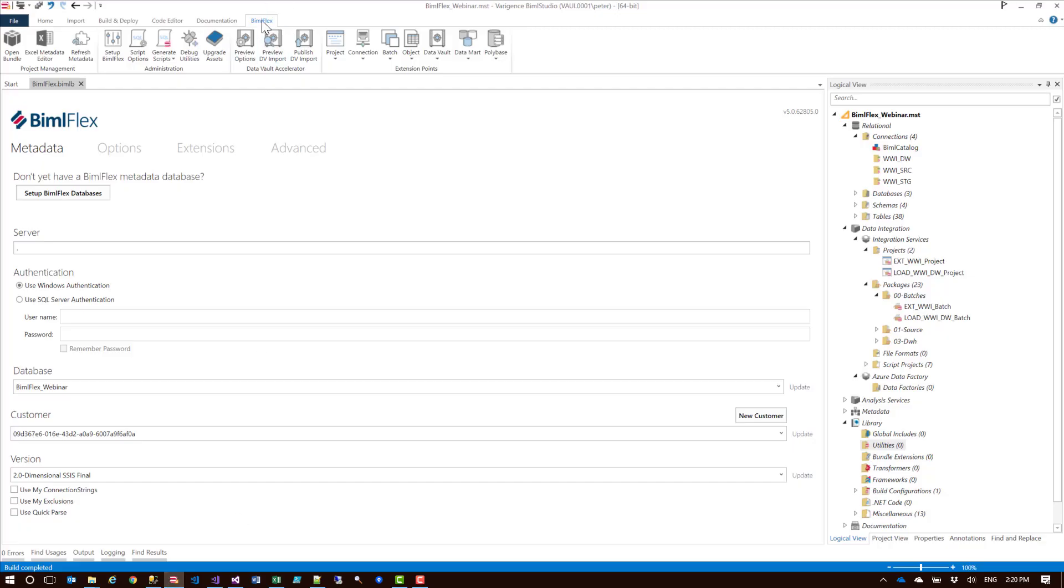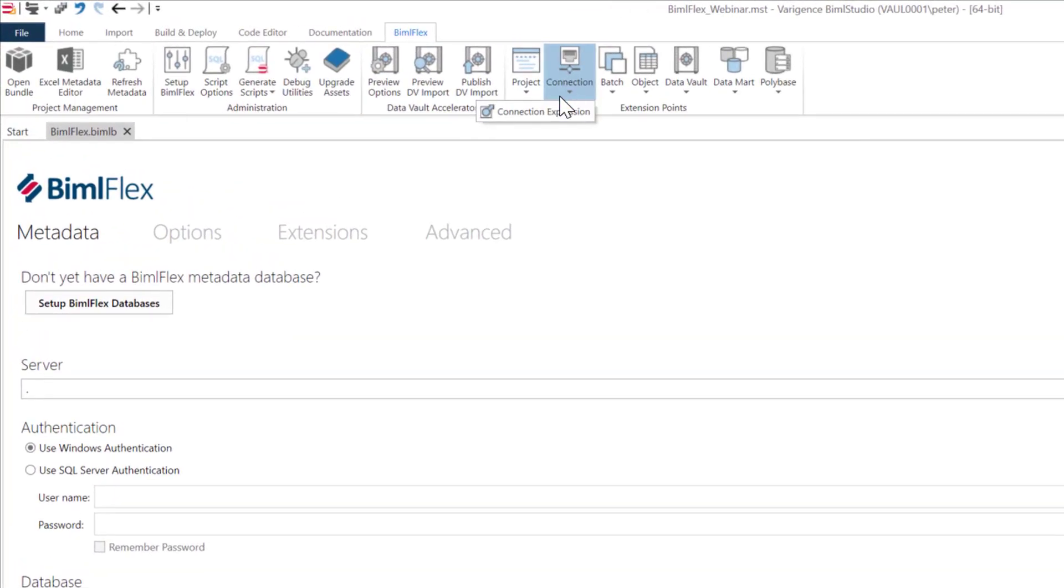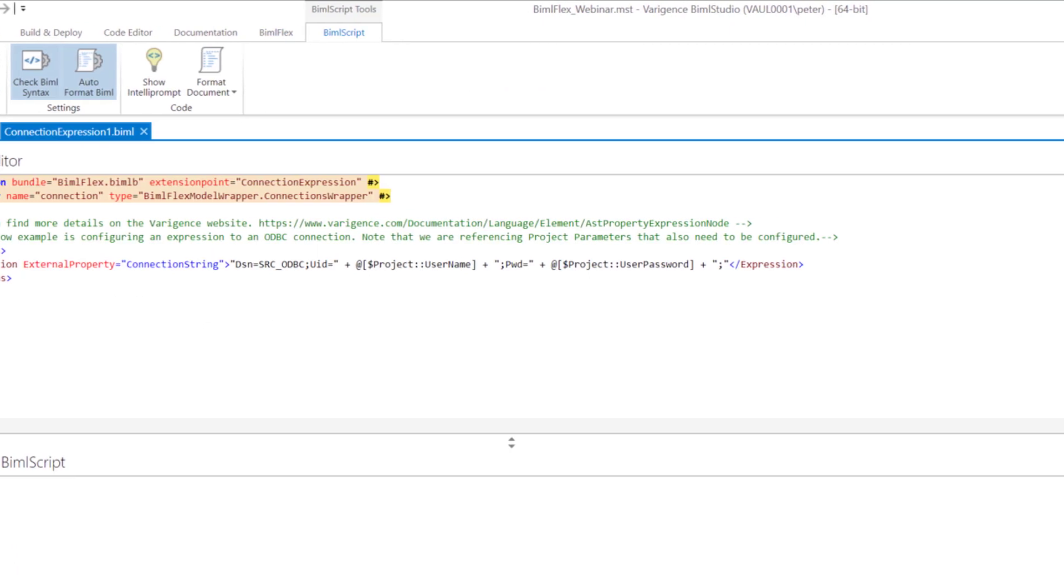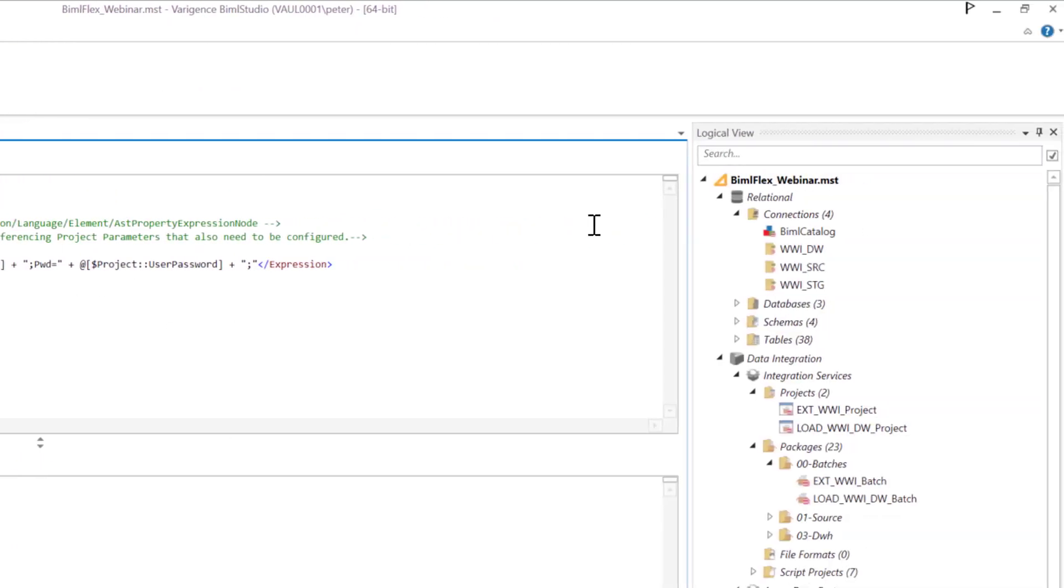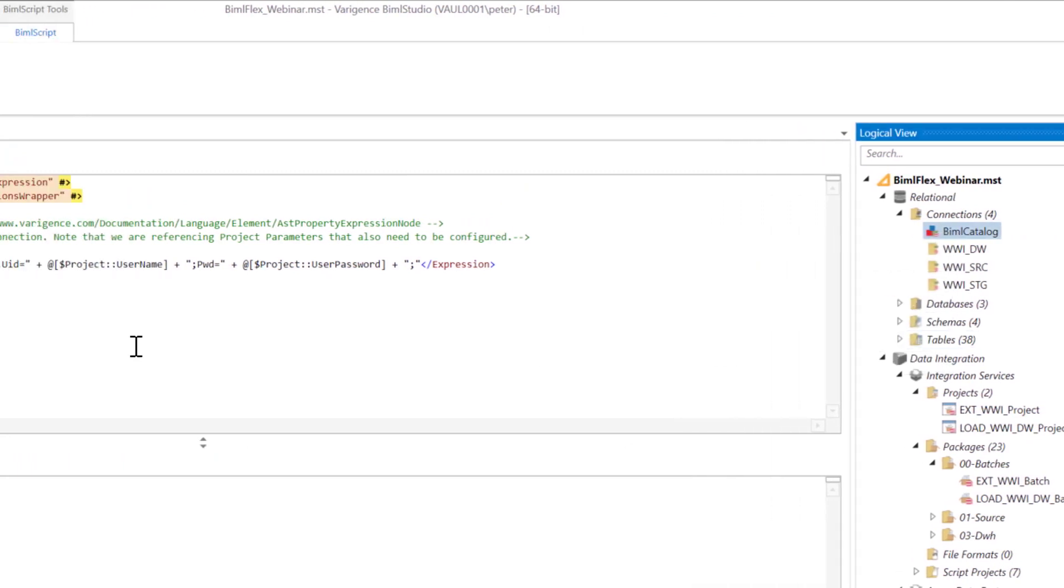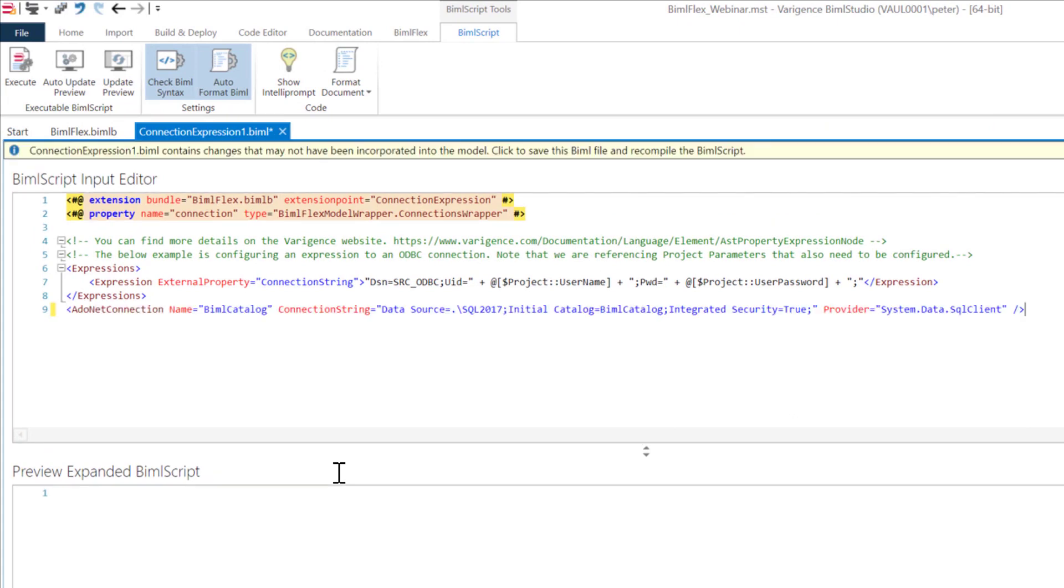We head over here to our BIMOFlex ribbon and under the connection here, I'll go to connection expression. It comes with a bit of a sample filled in for me, but I want to actually go and configure the BIMOFlex catalog connection here. Let me right click that and copy the BIMOFlex connection string that I'm looking for.